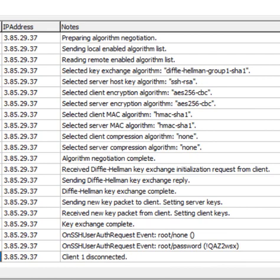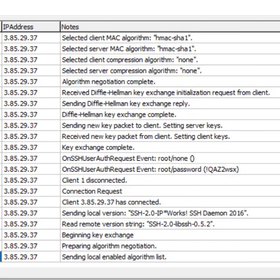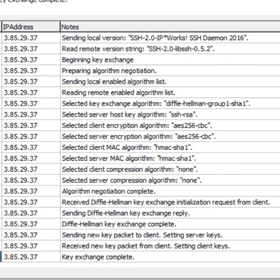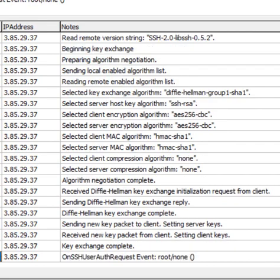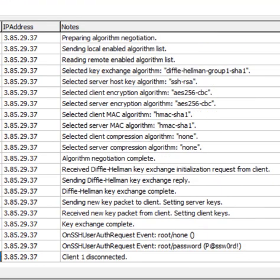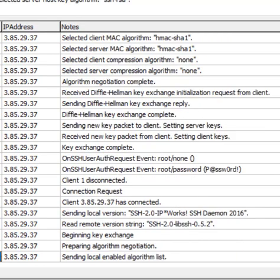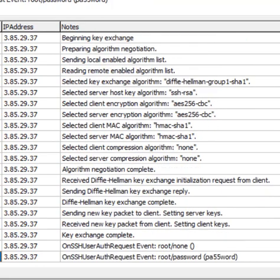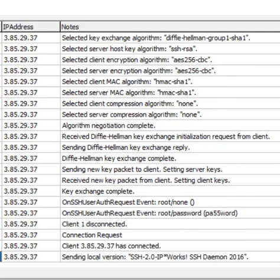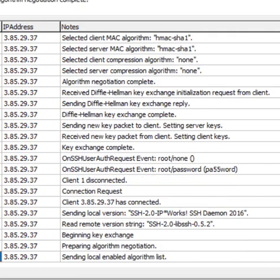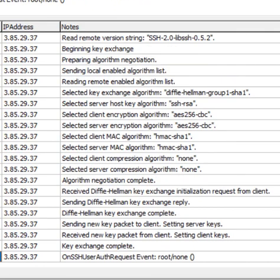Here on the SSH user auth request event, we've got root and the password is exclamation mark AQA, etc. Look at that, it's a bit fast. A lot of activity still coming in the back end.